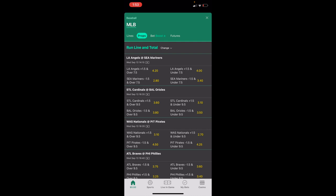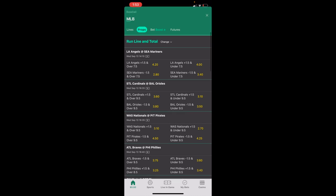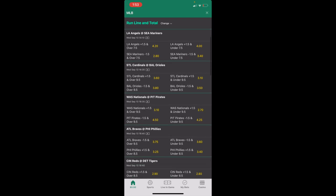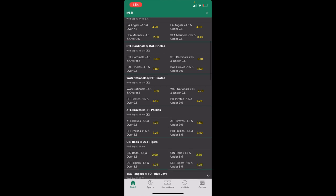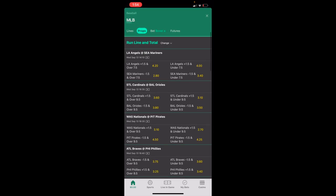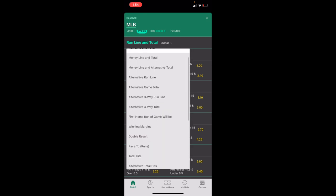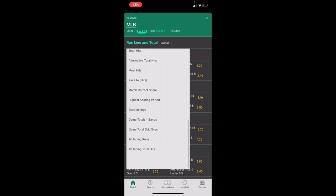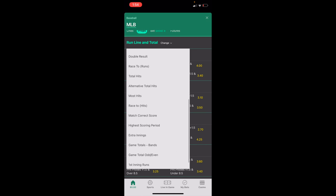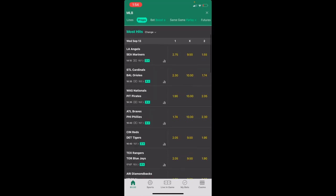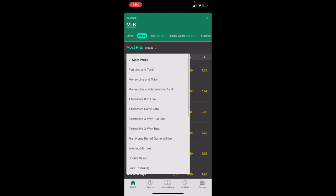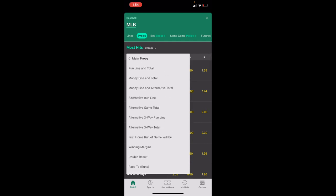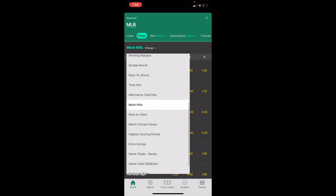For demonstration purposes, if you wanted to place a run line and total prop on one of these games, go ahead and press whichever you want. If you wanted to find another prop, go to where it says Run Line and Total and press on Change. There are a bunch of different props you can bet — for example, you can press on Most Hits and place a prop that way. You have a whole bunch of different options to select from.